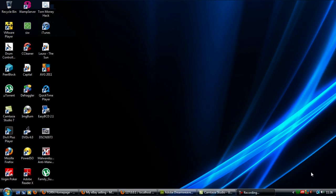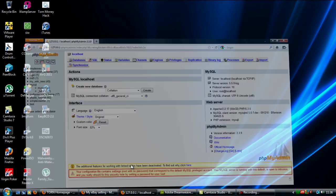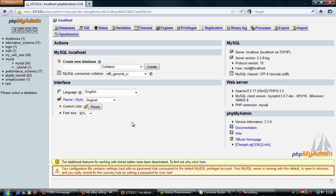In this video I'm going to show you how to create a rating system. This rating system is simple but complicated, so first off we need to create a database.